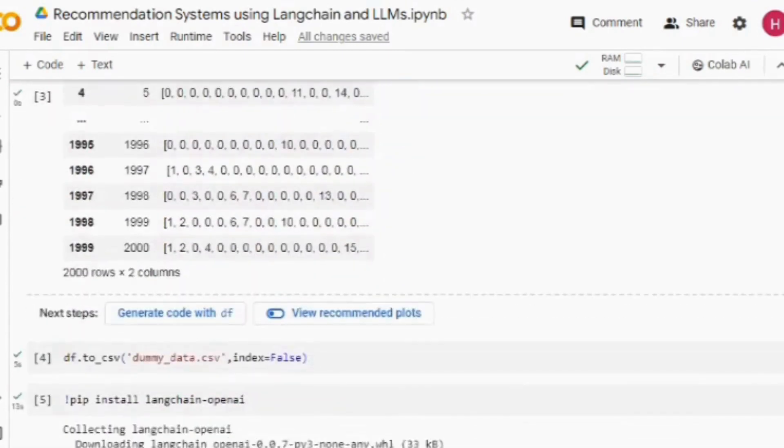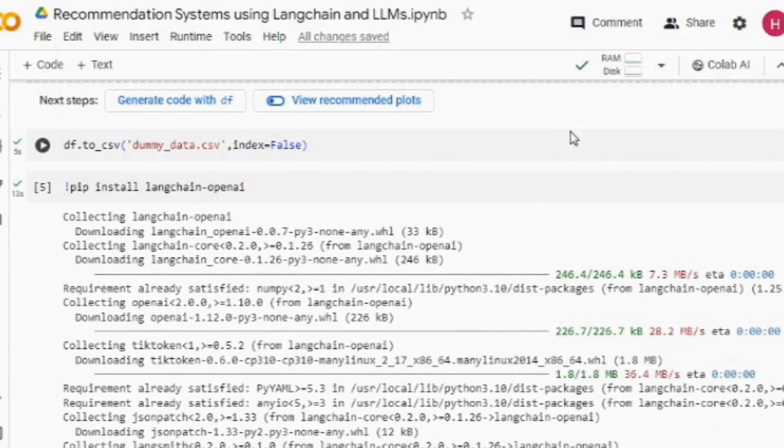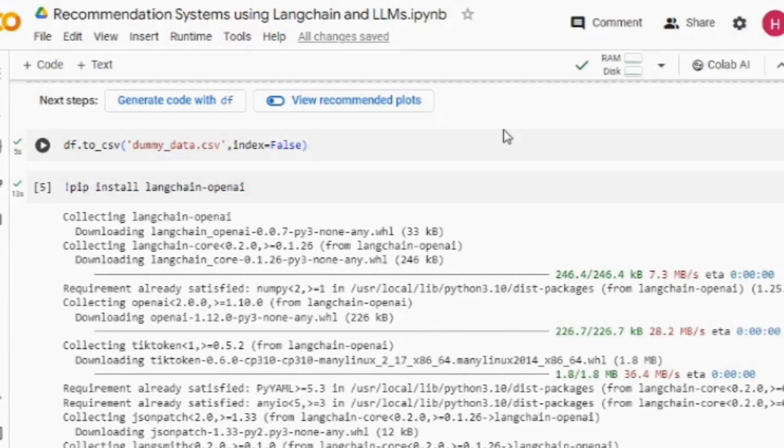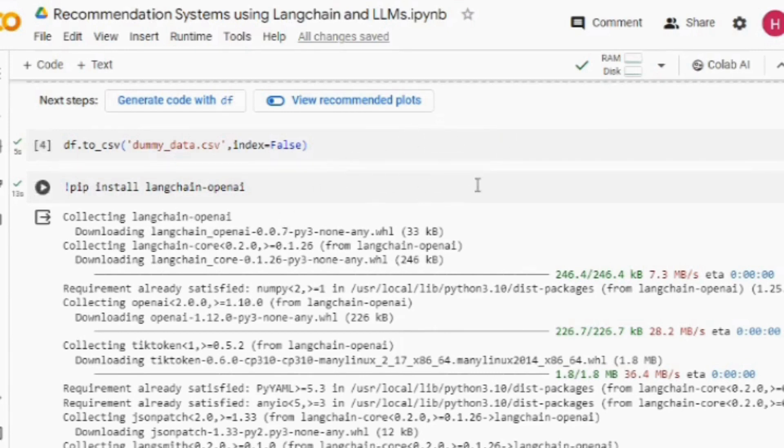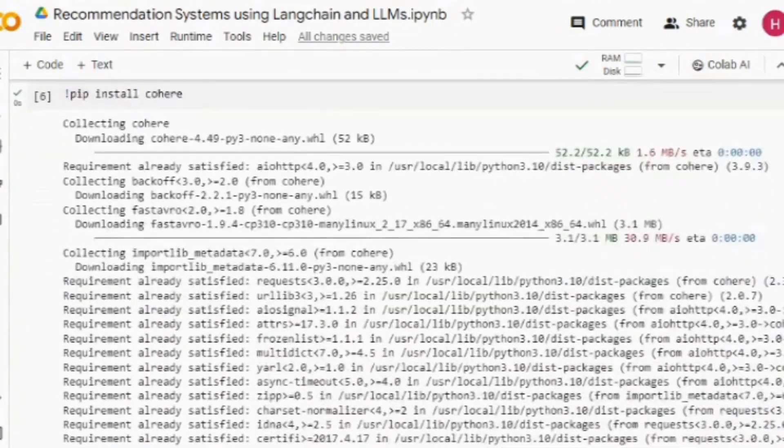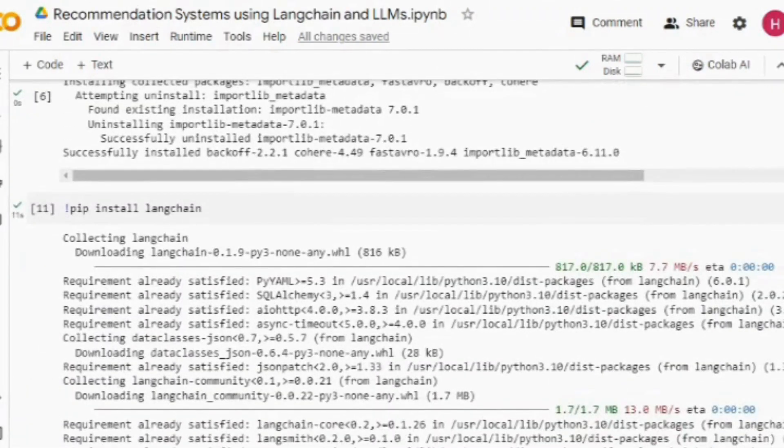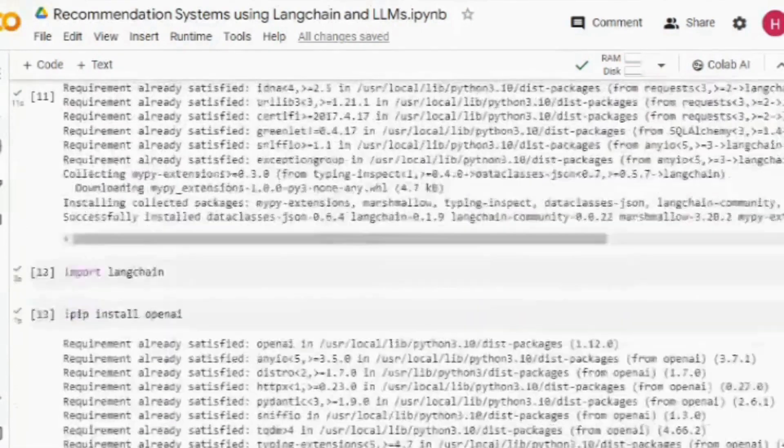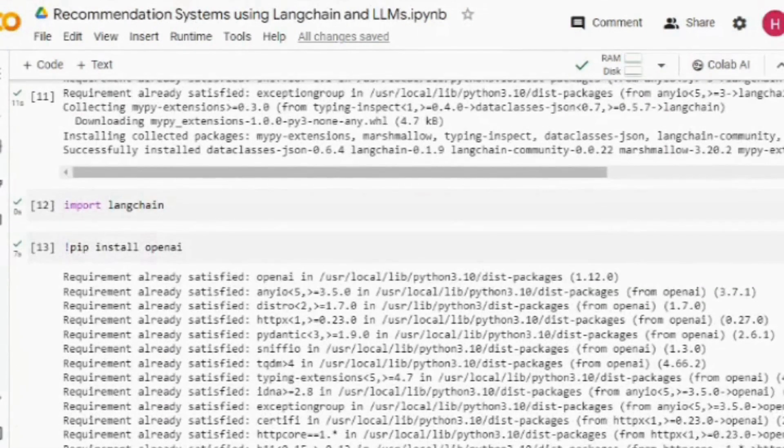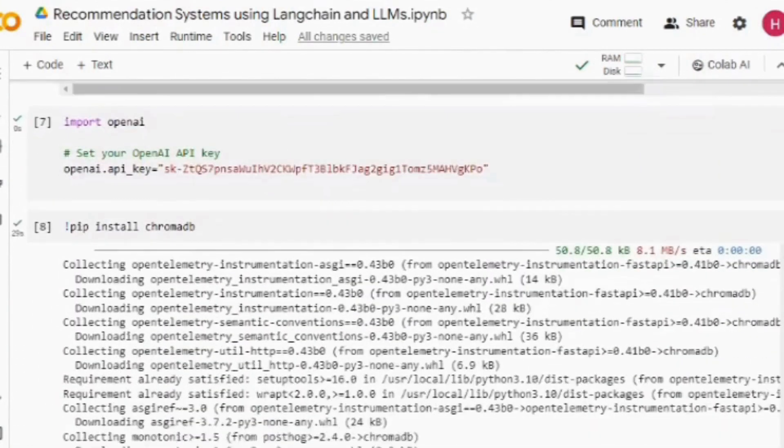Once we are done with this, we will be saving this dataset as dummy_data.csv. The rest of the steps remain quite similar to what we have discussed in CSV file analysis, where we will be creating a RAG framework and connecting this CSV file with LLM. I am installing LangChain, OpenAI, and ChromaDB.